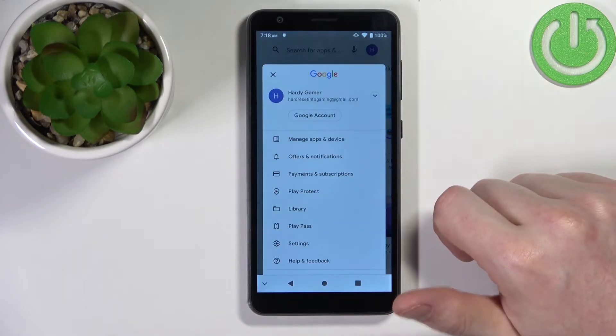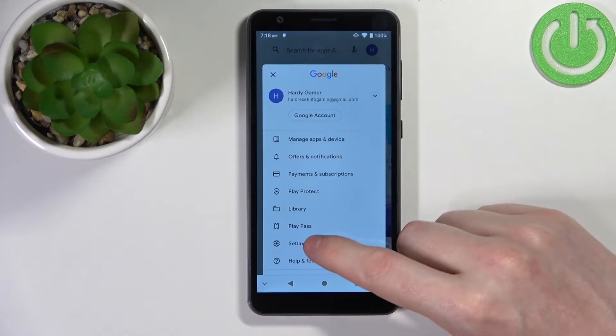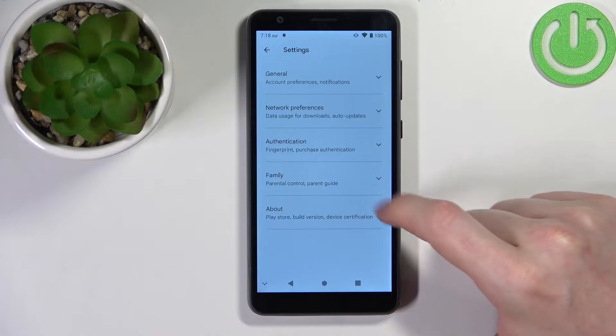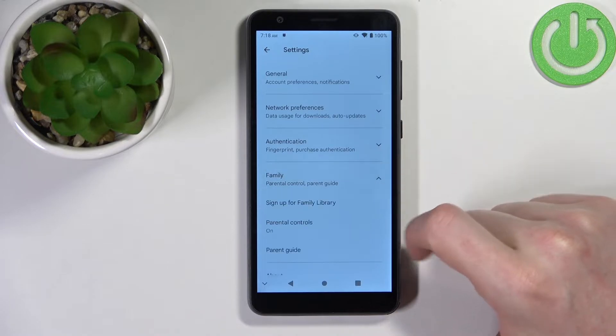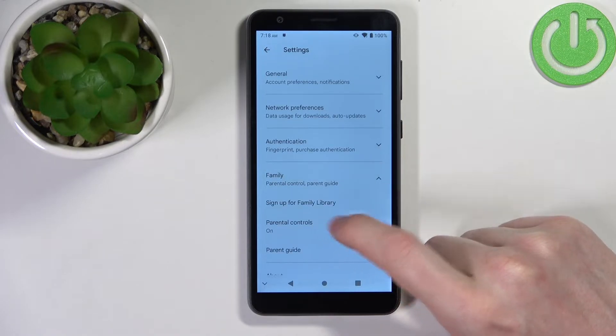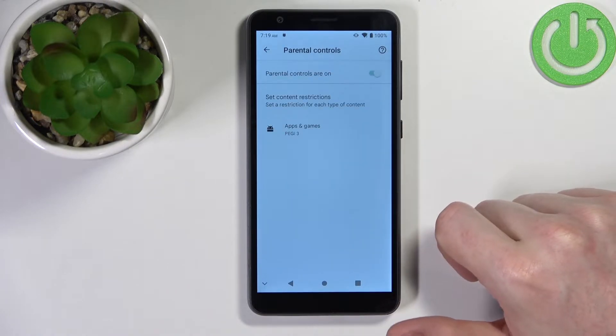Press on our profile icon then go for the settings, family and parental controls.